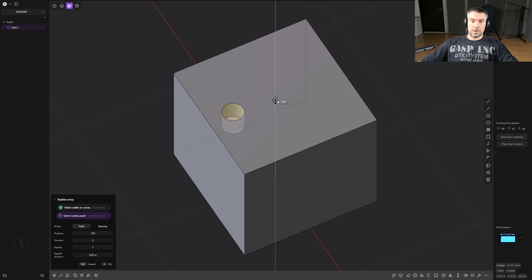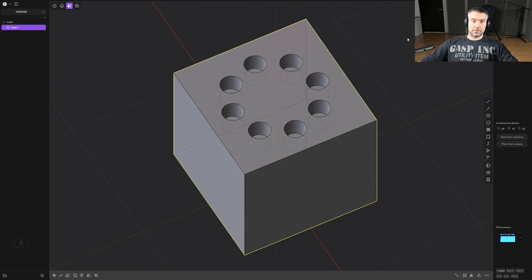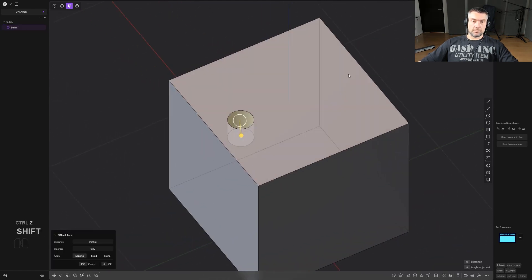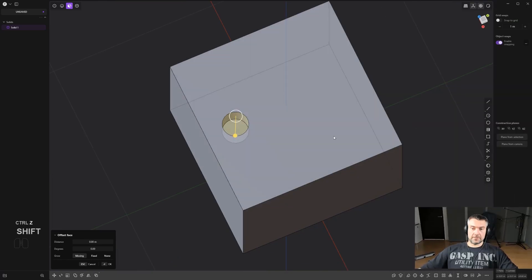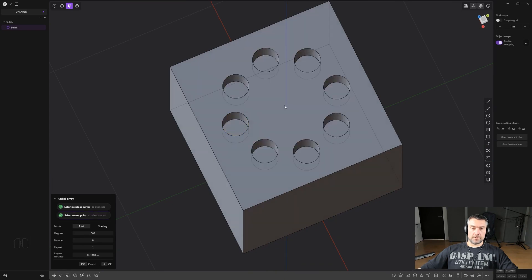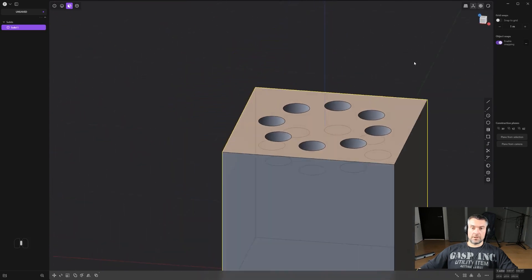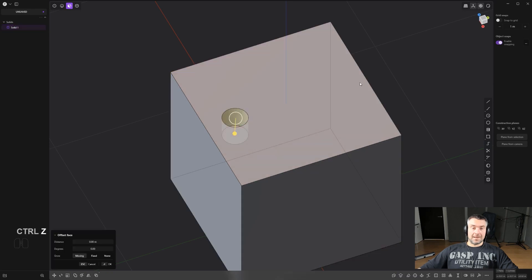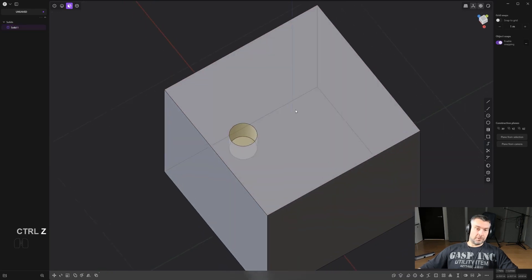You can also do this in radial array fashion. Create a cut, grab a radial array, select the central point of your object, click, and you've got your radial array. This is really fast.